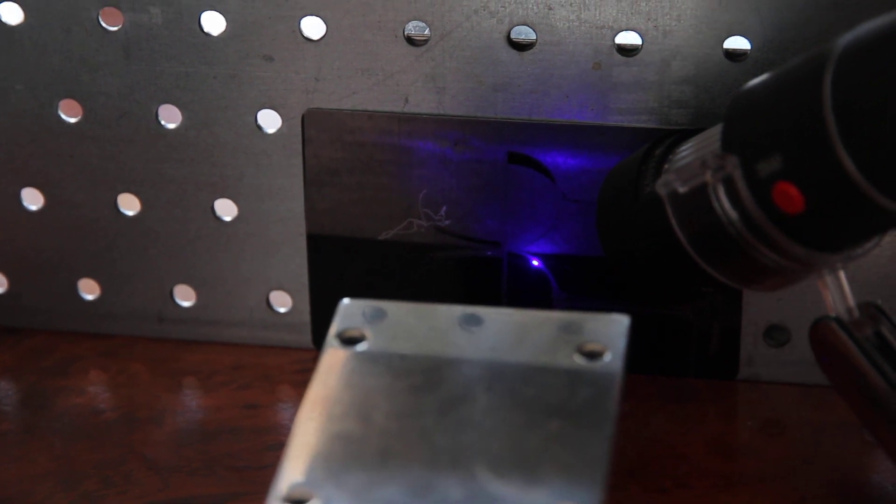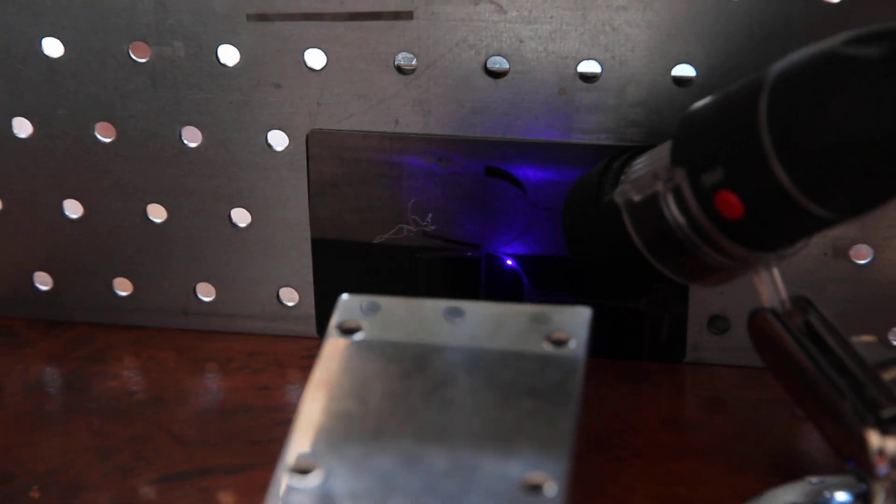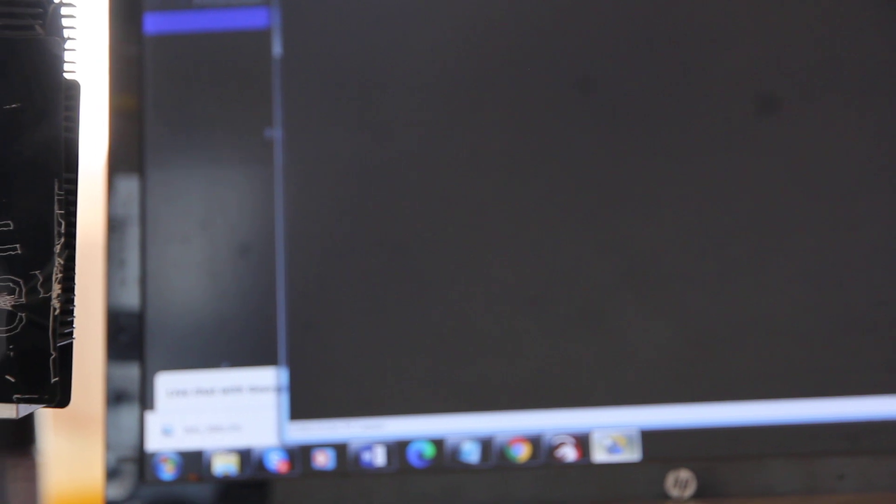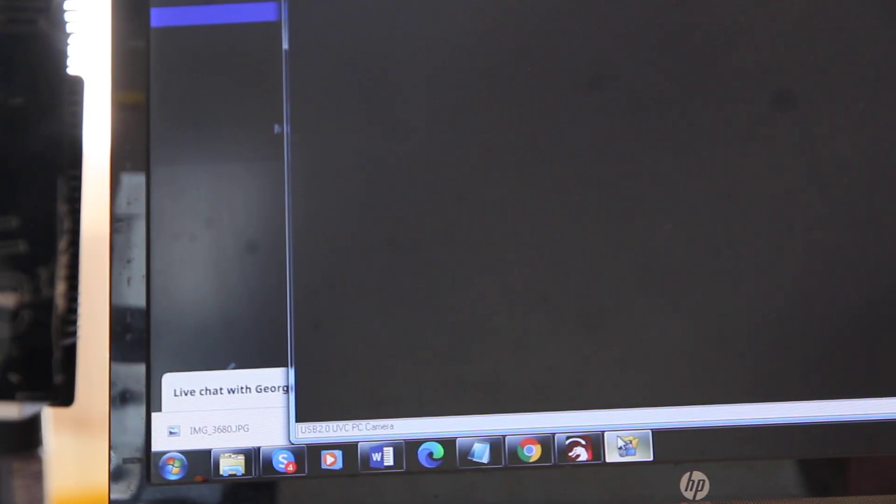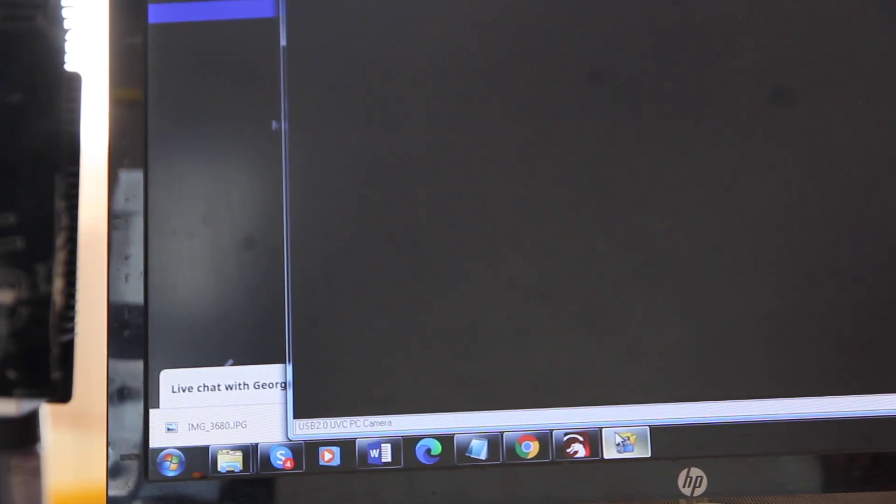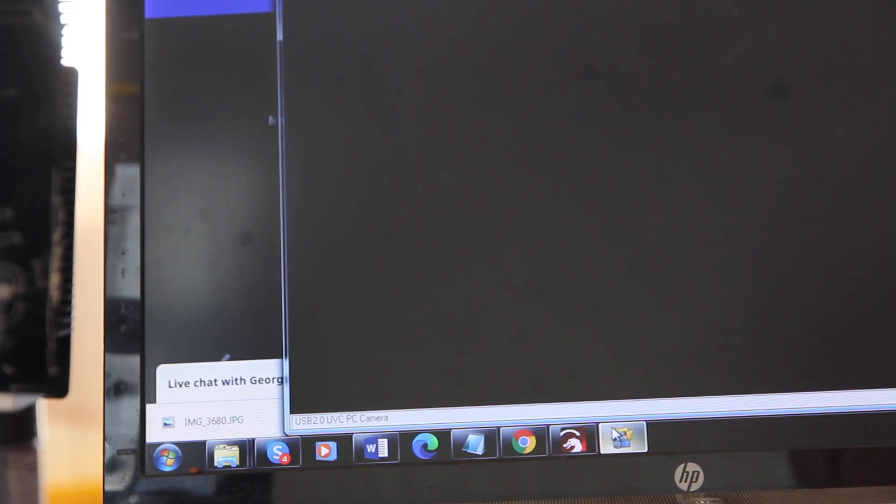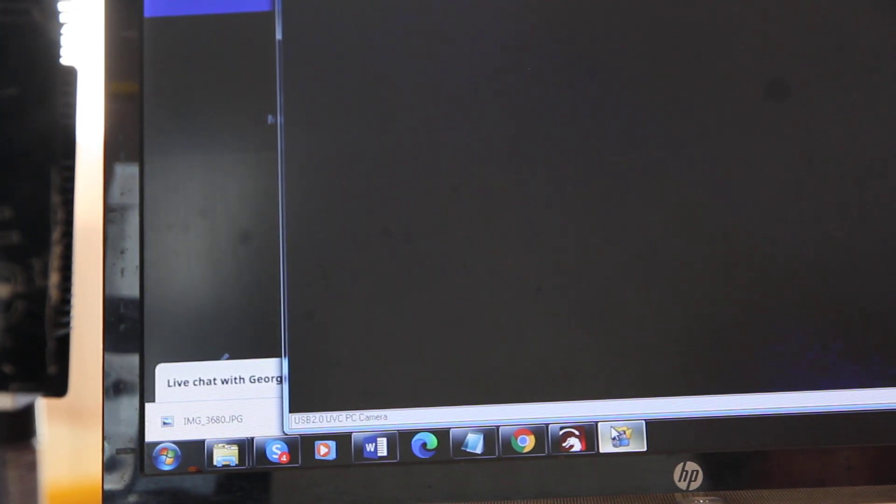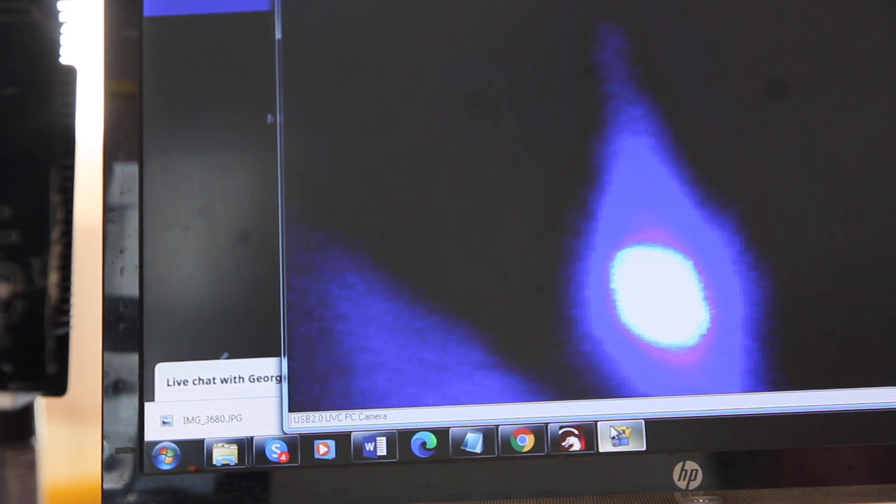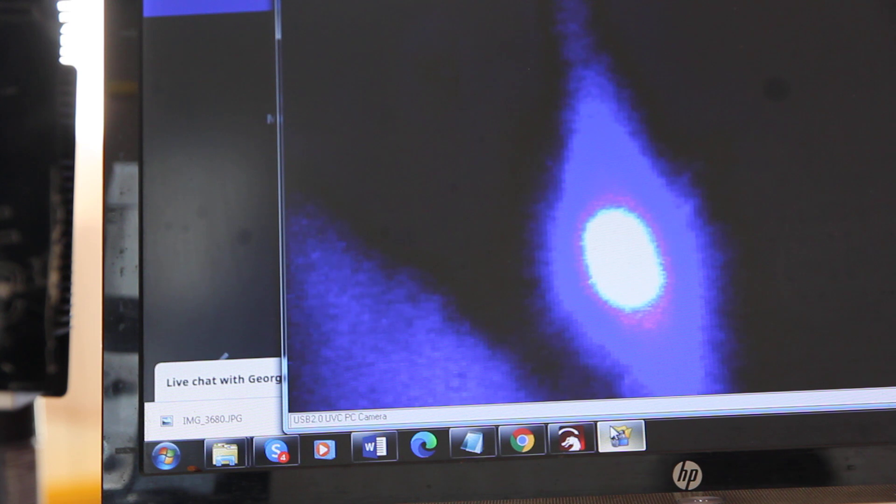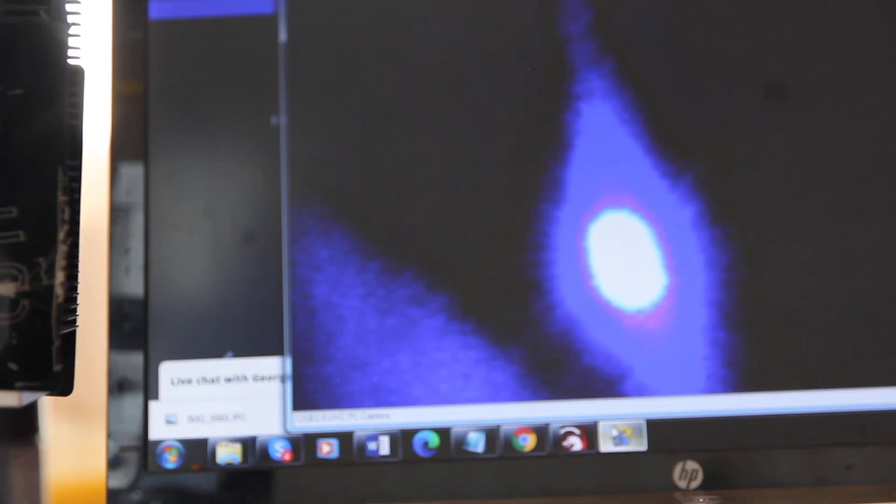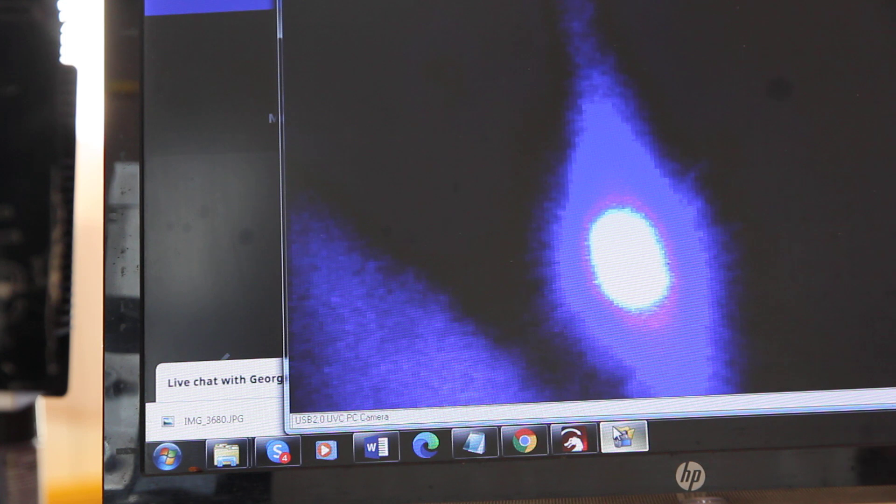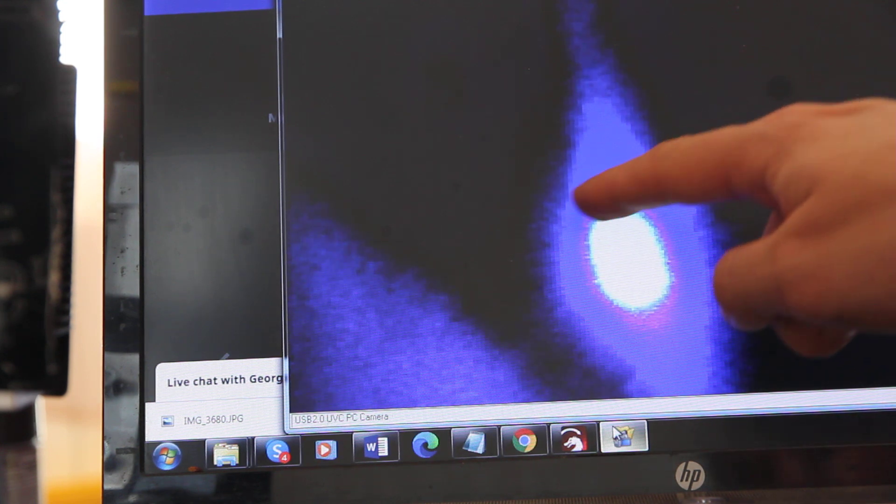I connected this digital microscope to my laptop. You can see a spot, it's a little bit too bright, but the shape you can see is kind of a rectangle.